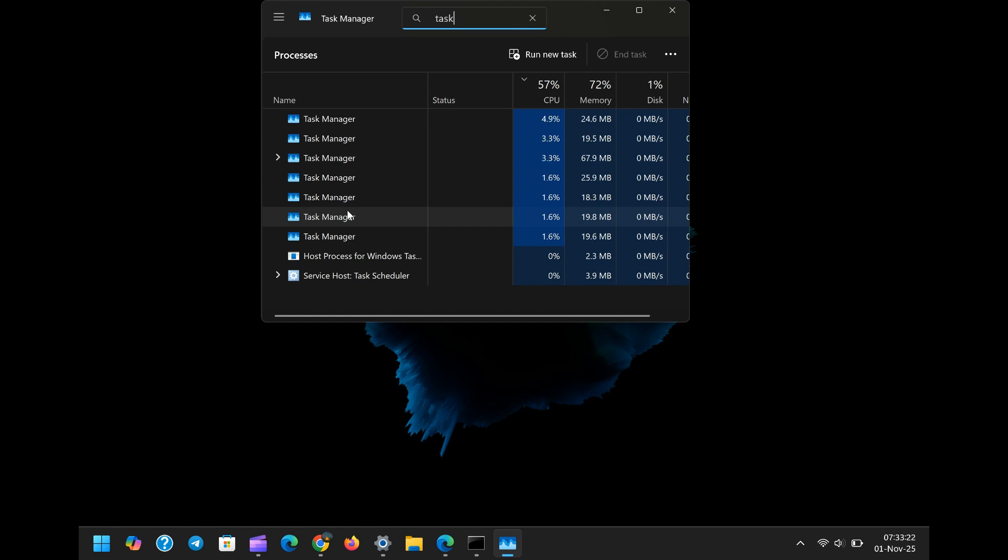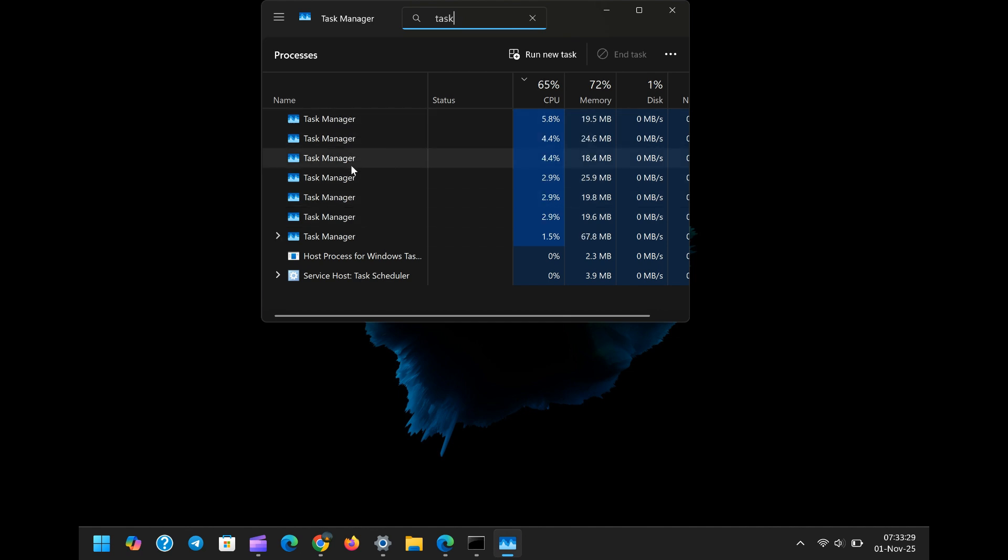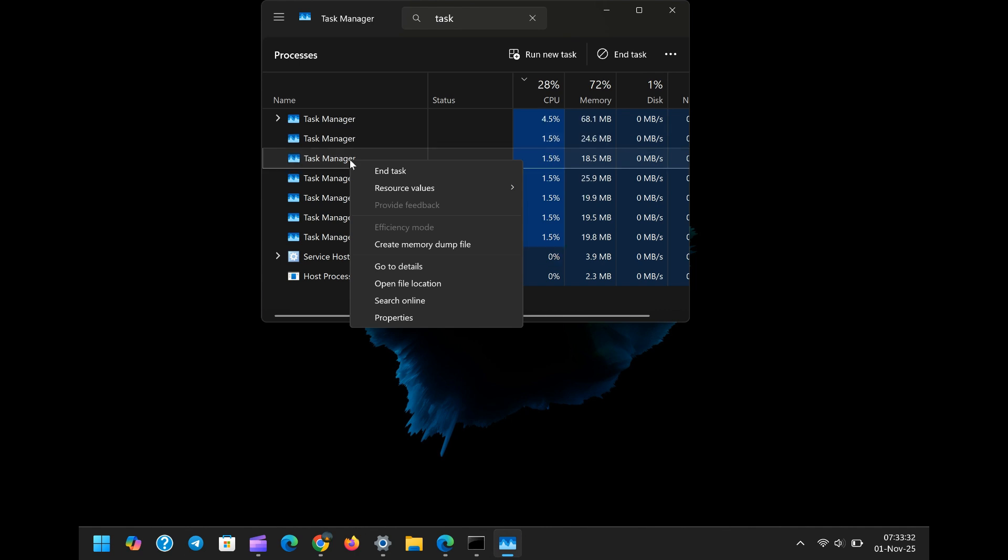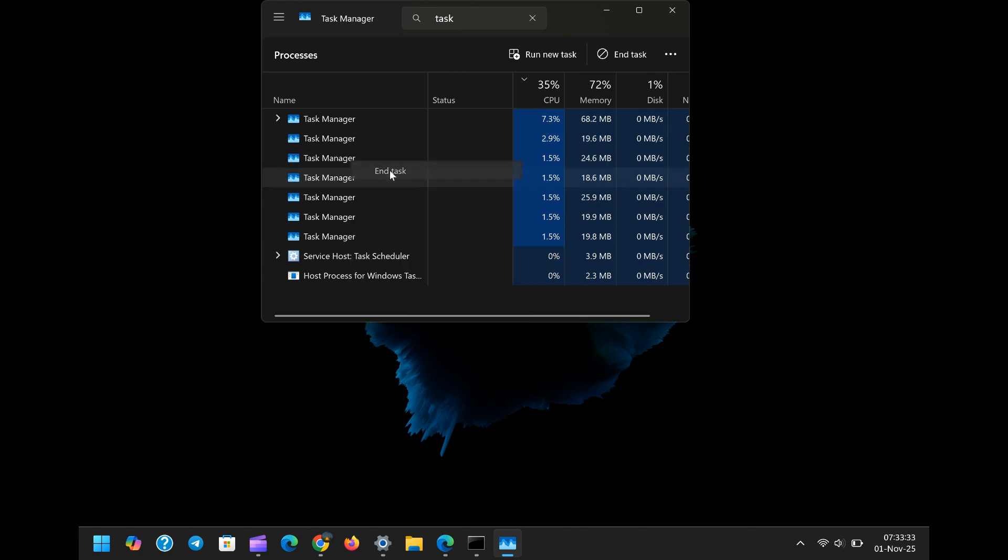While the task manager issue does have a temporary workaround, you must use the end-task option from the context menu to manually terminate the process, this is a clumsy, inconvenient necessity imposed by a flawed update.